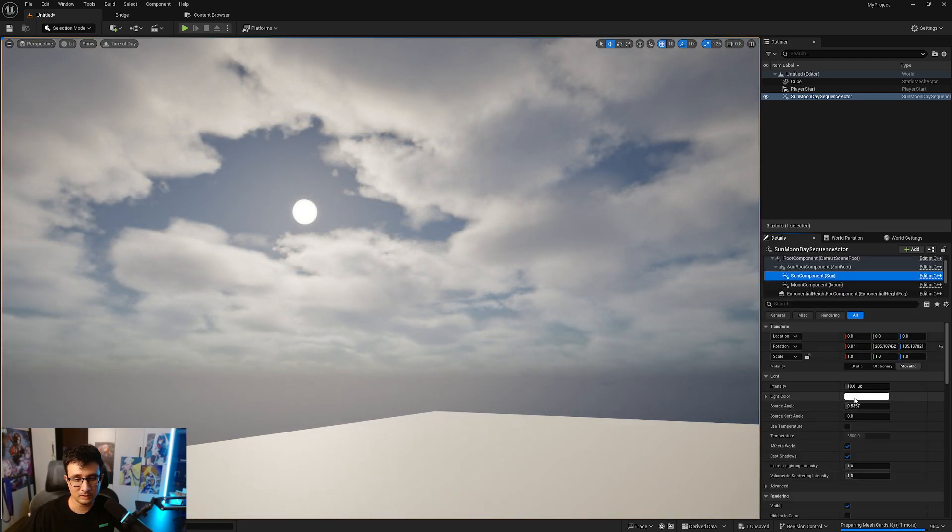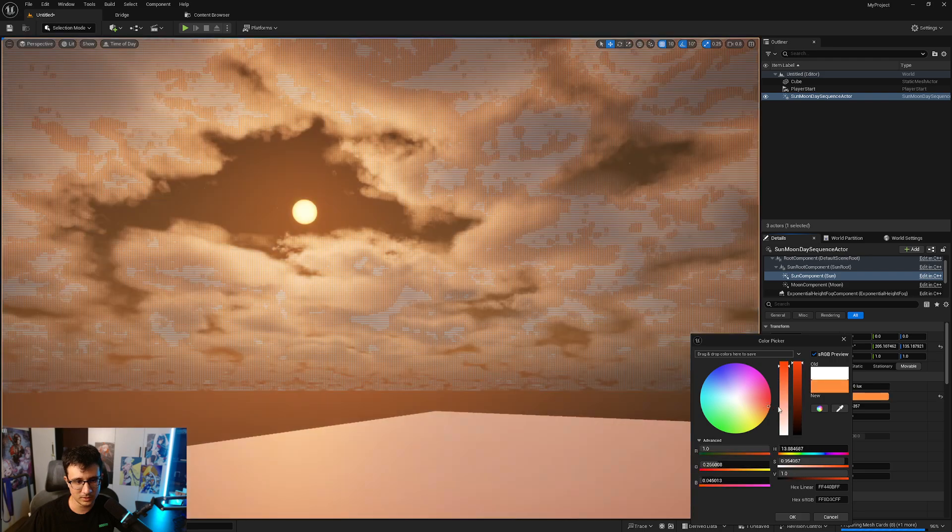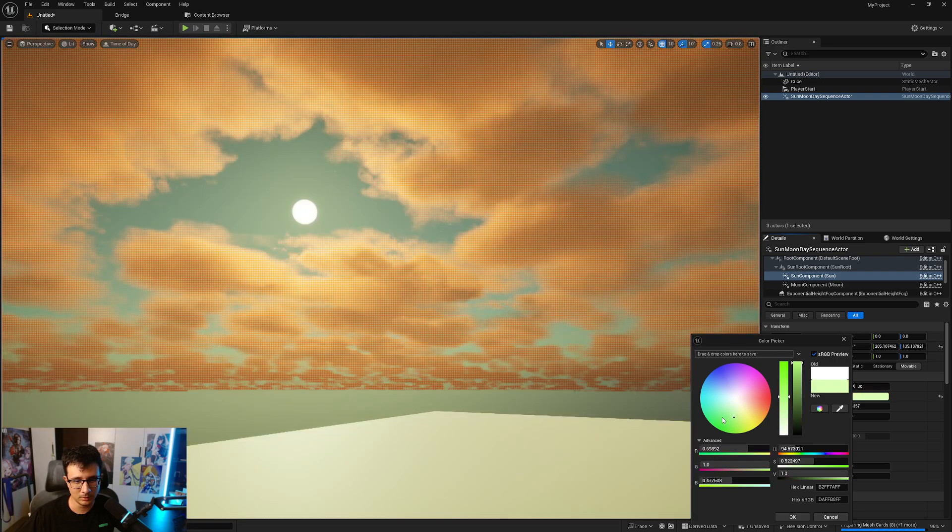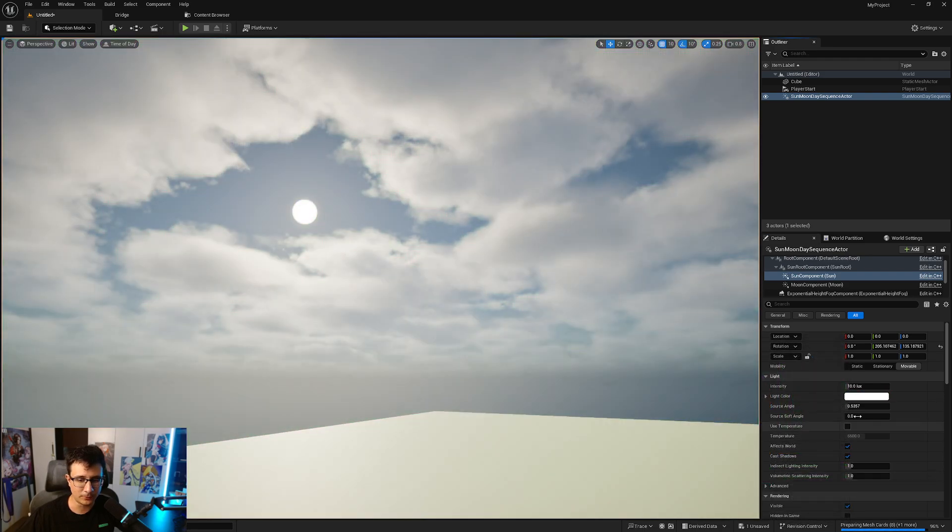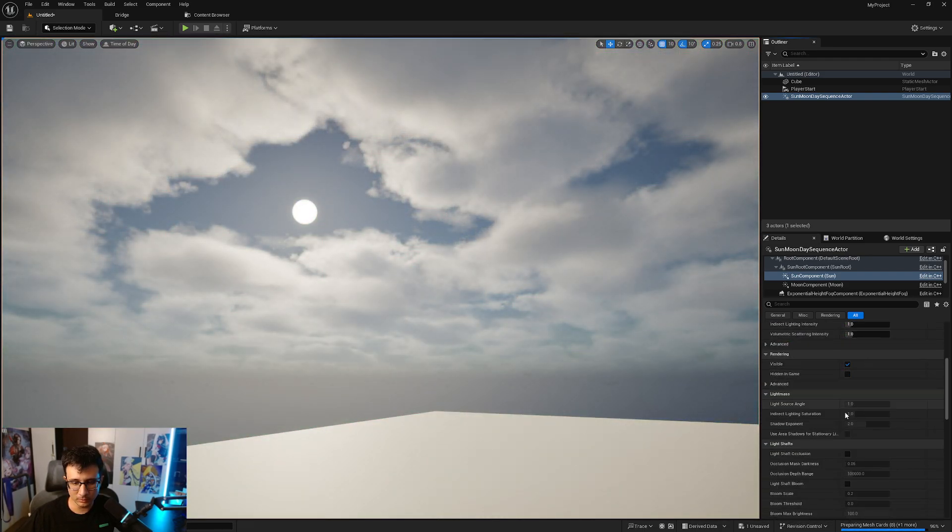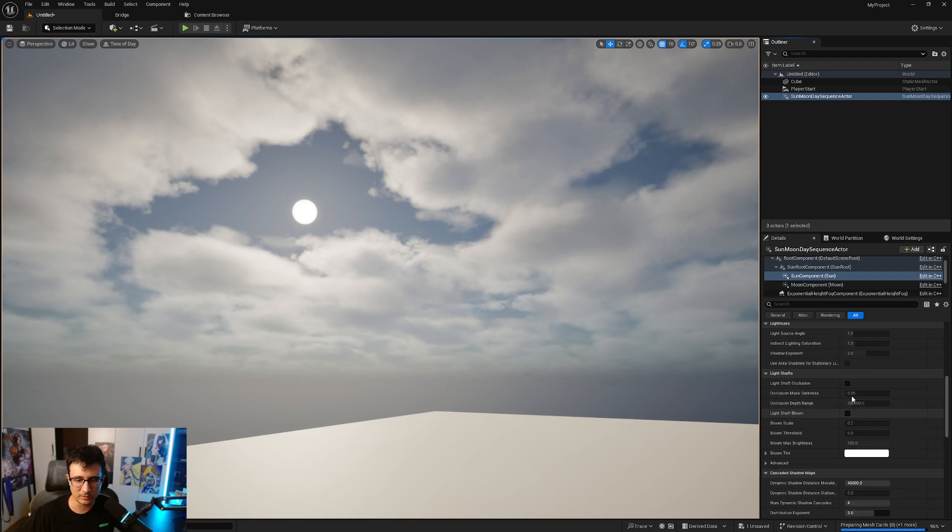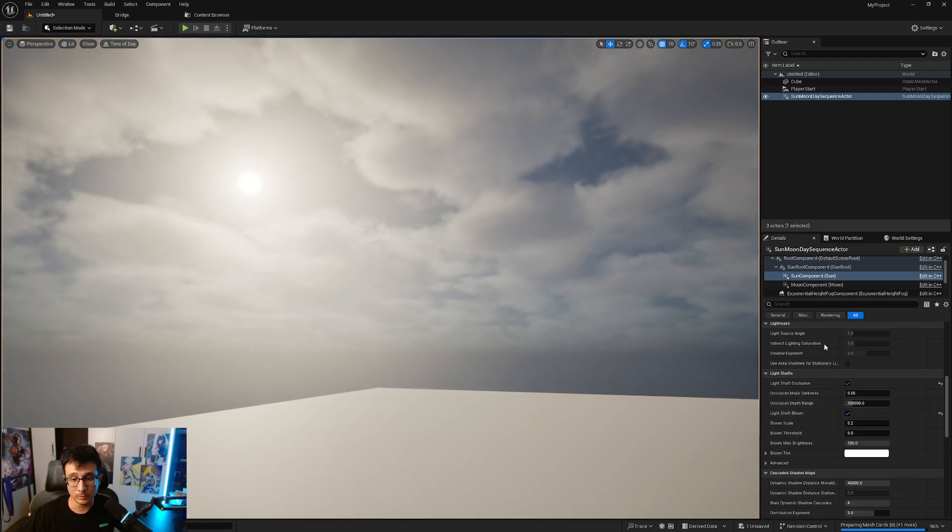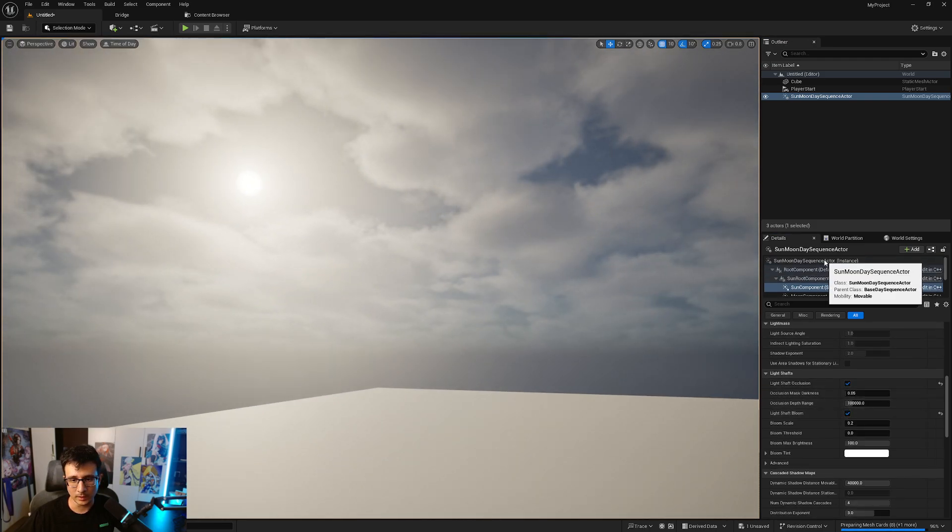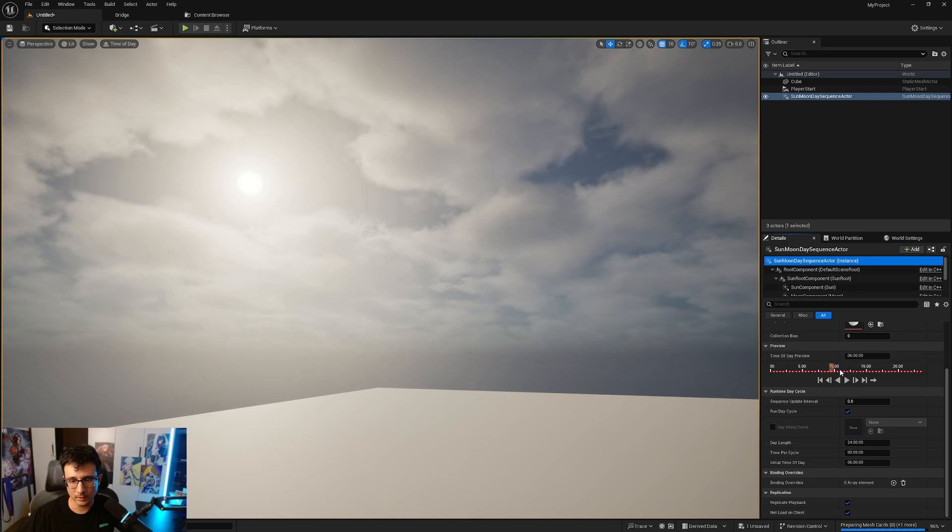There are a bunch of things that you can do. You can change the sun intensity for example, you can change the color or whatever just like a regular light. And you can also, what I notice is that you can use this light shaft occlusion and light shaft bloom.